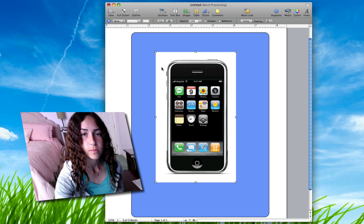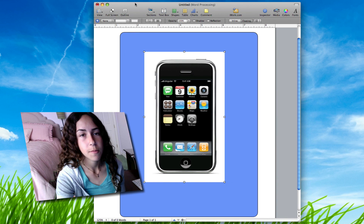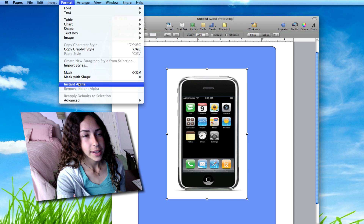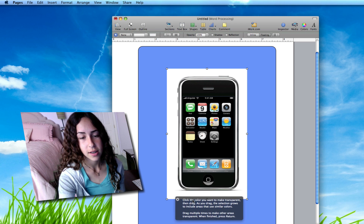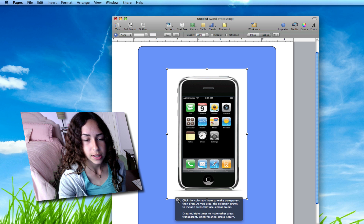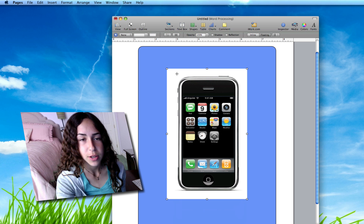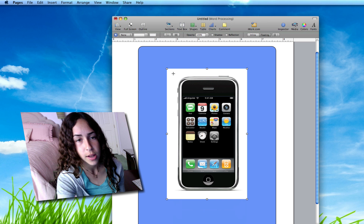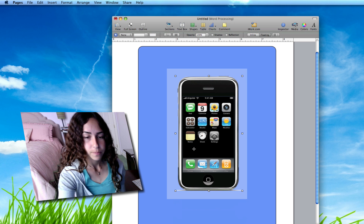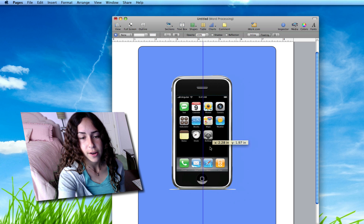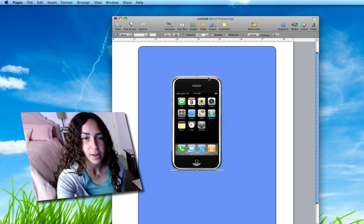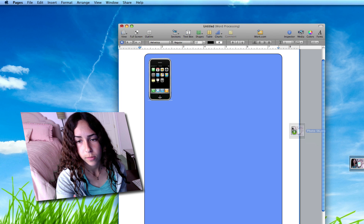You can do this in Pages or Preview. Go to Format > Instant Alpha — make sure you have your image selected first. It gives you instructions: click the color you want to make transparent, then drag, and as you drag the selection will grow. It detects what colors you want to delete. For this simple iPhone image, I just click and don't need to drag much. Click outside and you'll see it now has a transparent background. There is a little shadow at the bottom, but trying to remove it would probably delete the whole border of the iPhone.